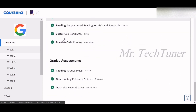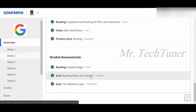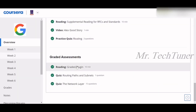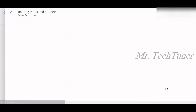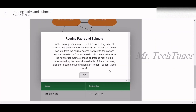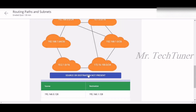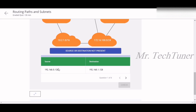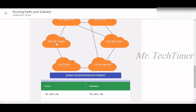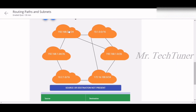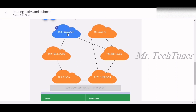We've completed subnetting and routing, and now we're heading to the graded assignment on routing paths and subnets. This is a tricky one if you're not familiar with routing paths. Looking at the first question, the source is 192.168.0.128 and the destination is similar but doesn't match — so source and destination are not present.